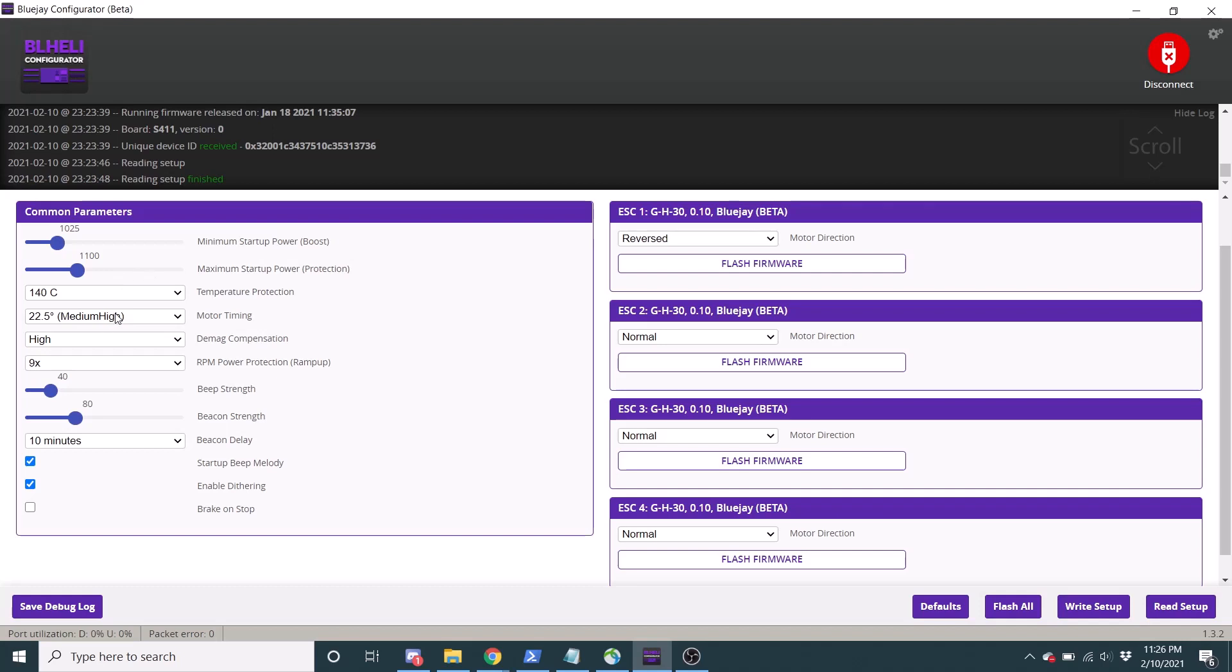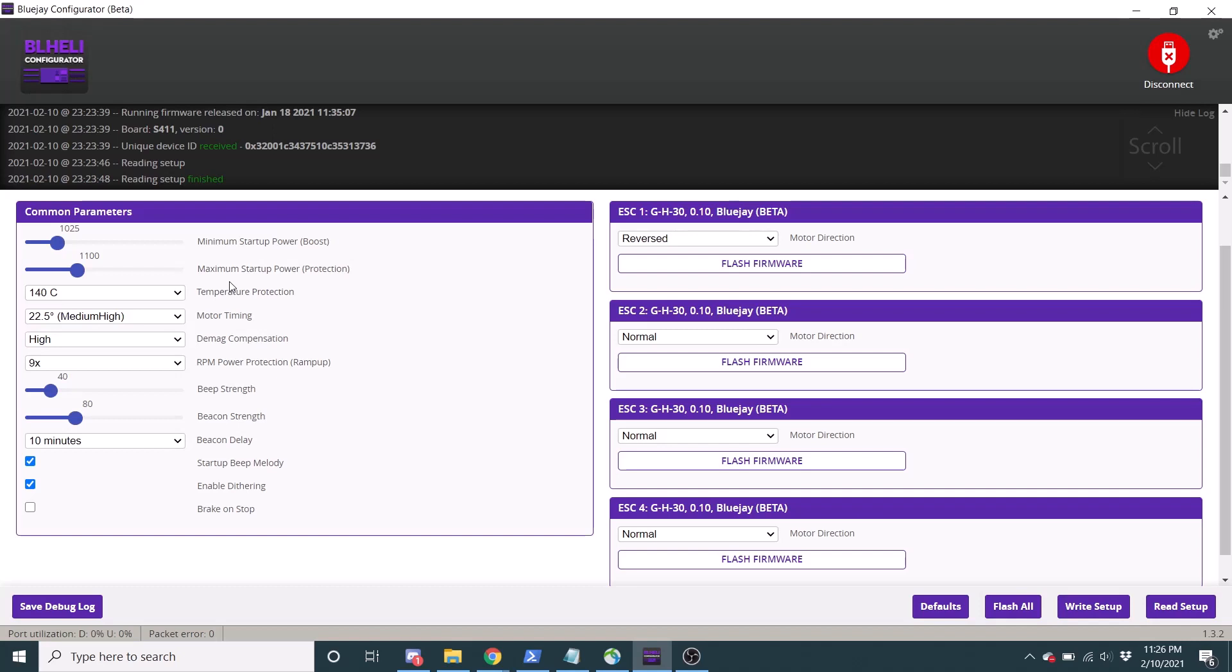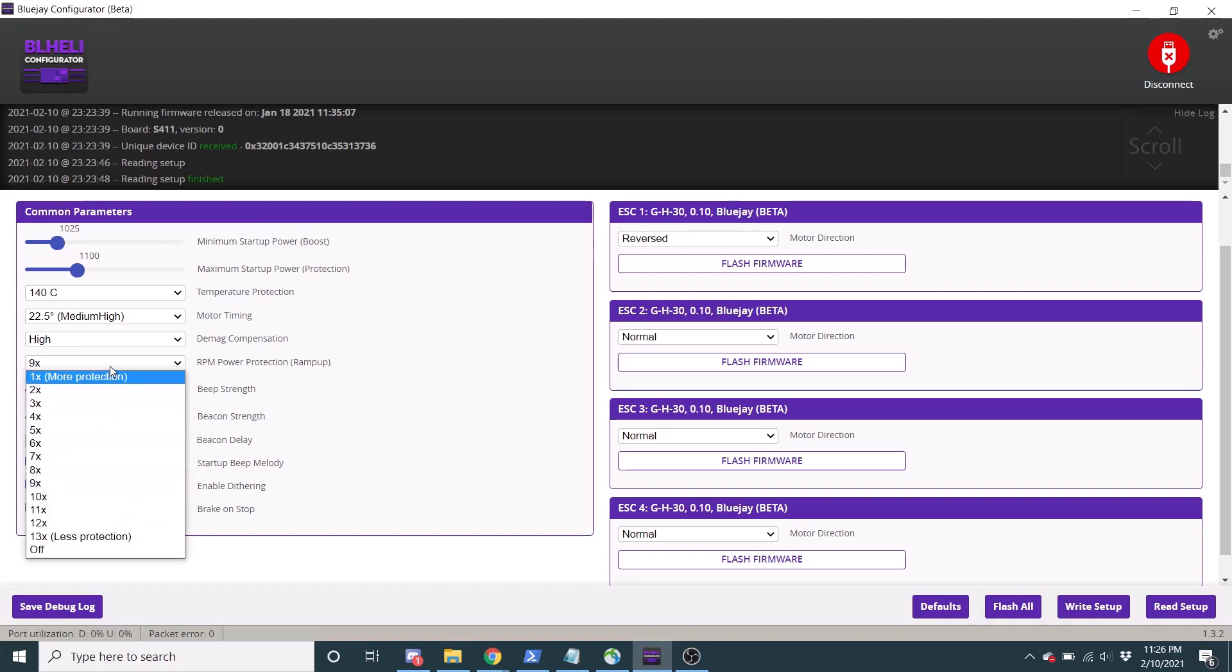Here we have motor timing, like normal. We have temperature protection, like normal. Same as normal BLHeli. DMAG compensation, the same. And then this RPM protection is the ramp up settings.